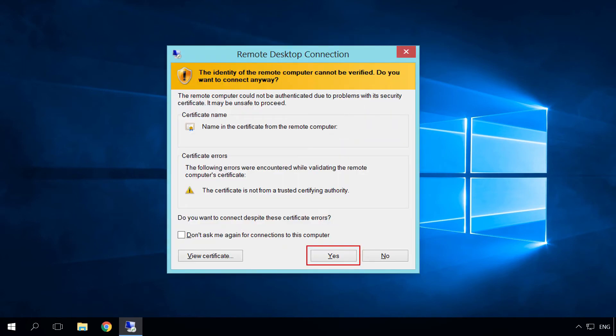Sometimes the security system warns that the computer you are connecting to doesn't have a trust certificate. Disregard it and click Yes.